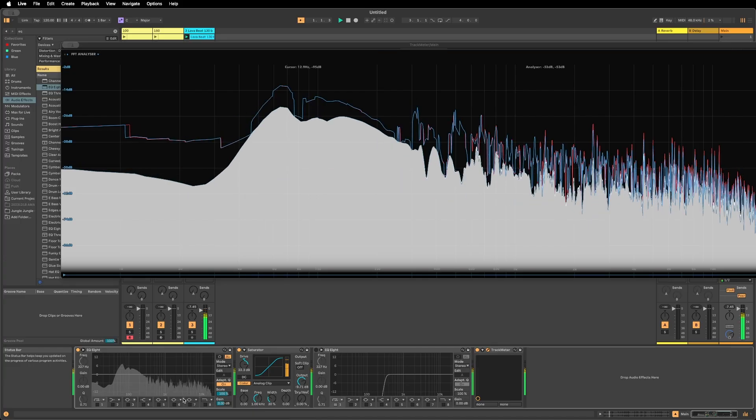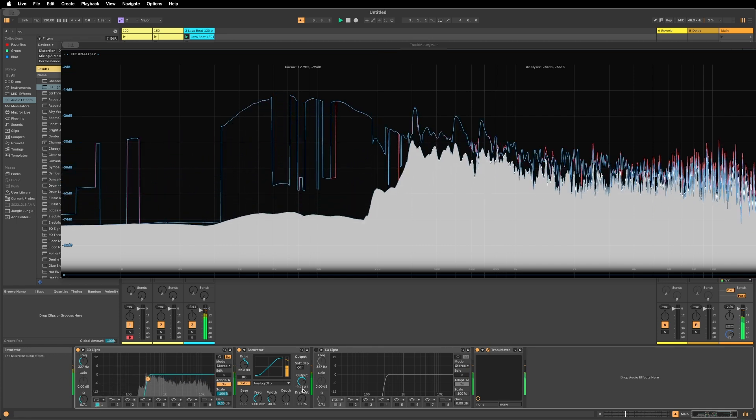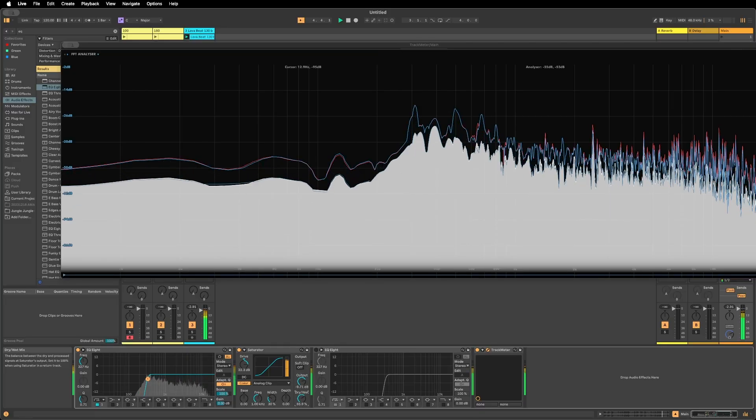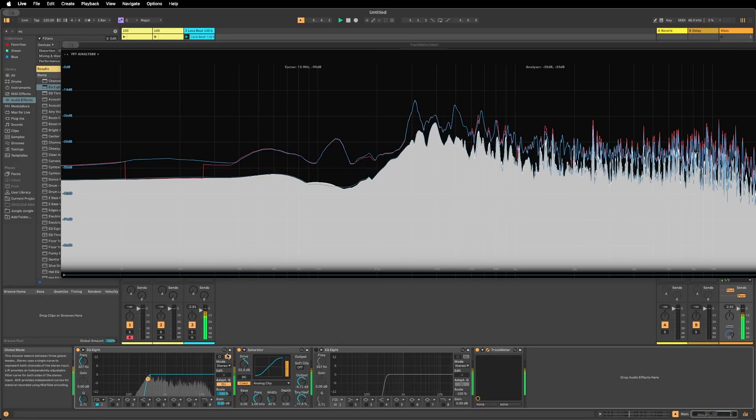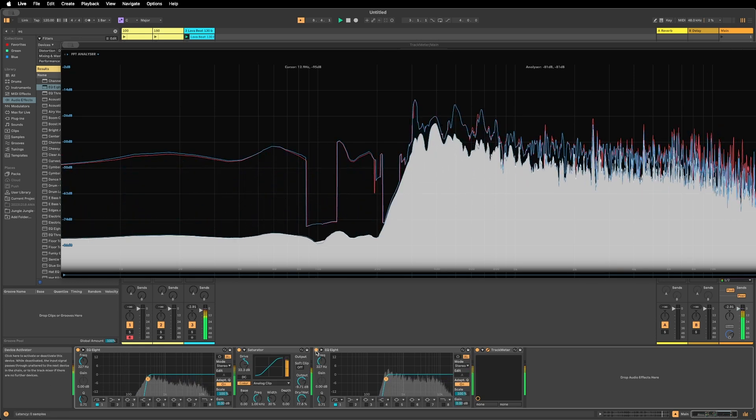So even if you used an EQ at the beginning of your chain to cut out the lows on a sound — because you wanted to clean that track, which is good practice — after you add distortion you'll find that low end has come back. This is why my first recommendation is that even if you EQ'd before saturation, you'll want to tame the lows after saturation as well, in order to keep a clean low end. If you do this on several tracks, a lot of noisy, dirty low-end information piles up and blurs your mix.